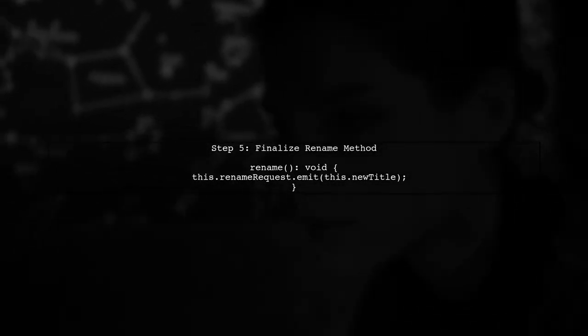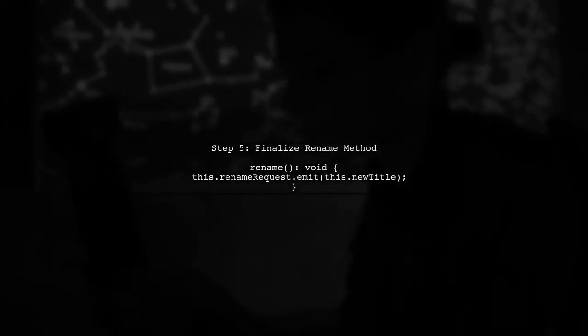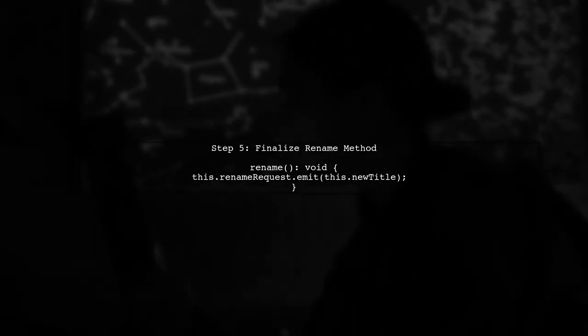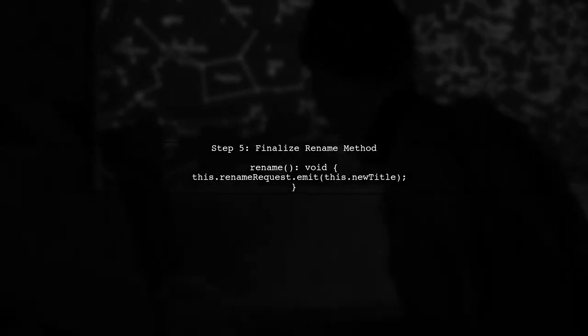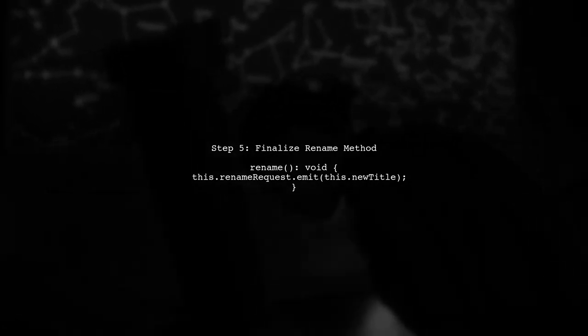Finally, ensure that your rename method is called only when the debounced value is emitted. This way you avoid unnecessary calls on every key press.